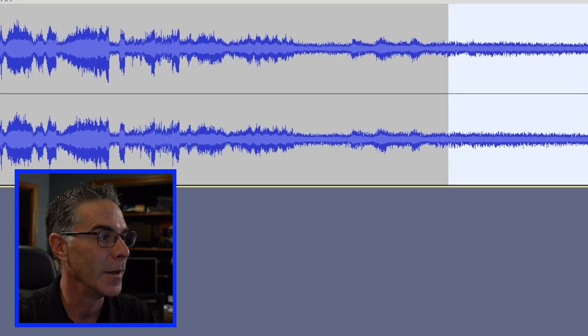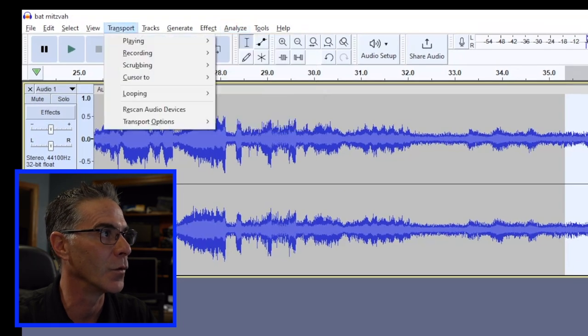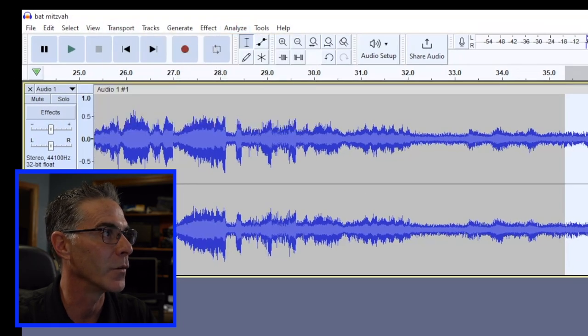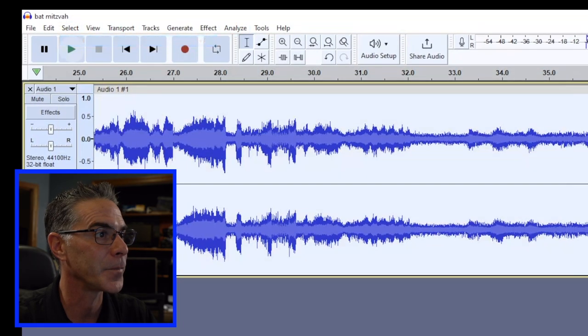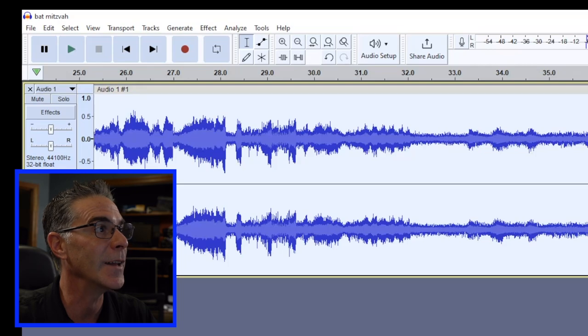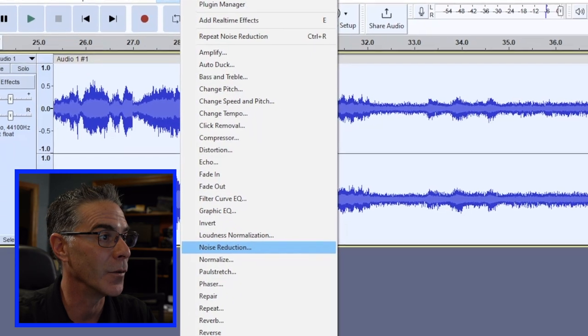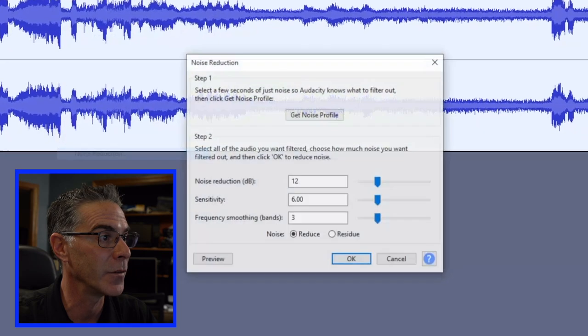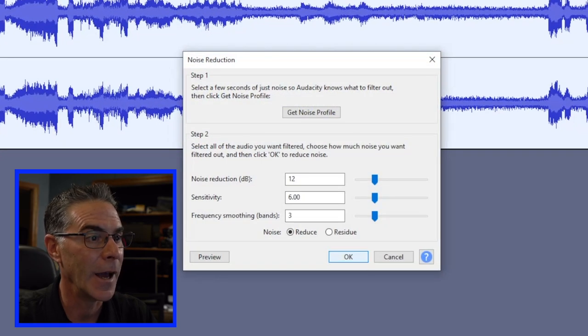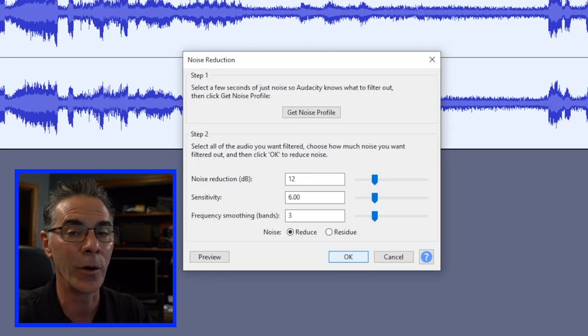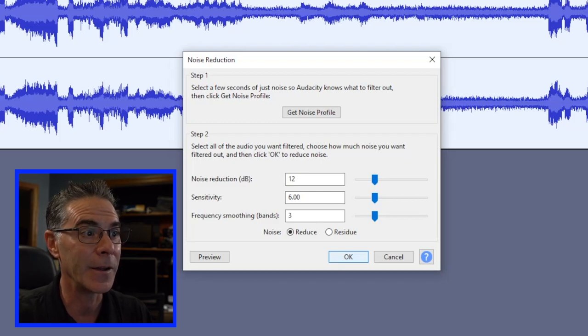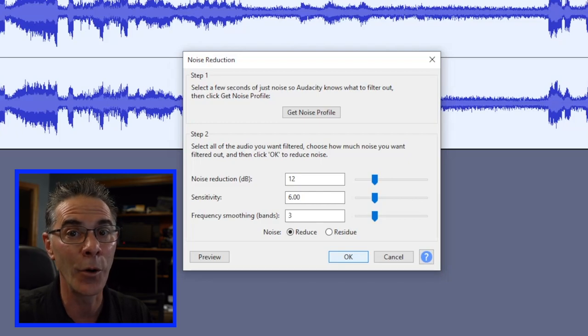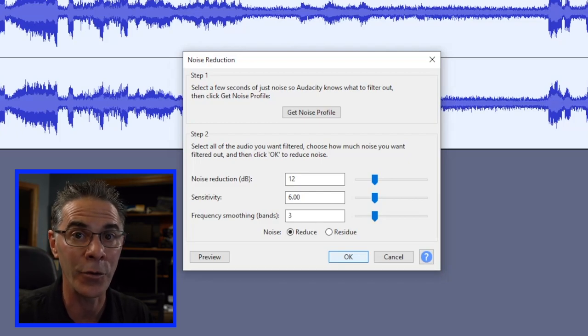Now what I can do is go to Select All and go back to Effect and Noise Reduction and hit OK.